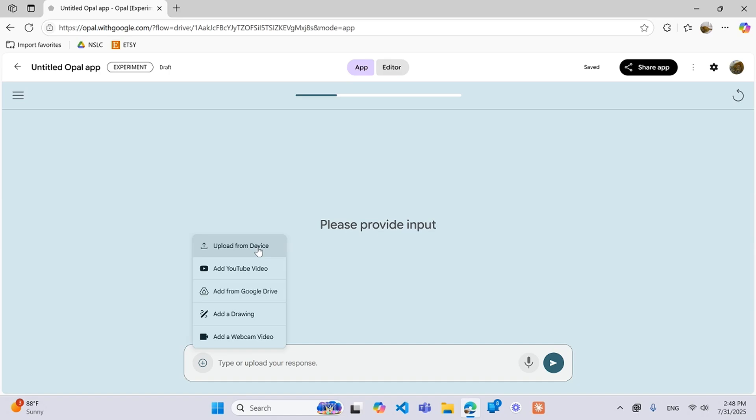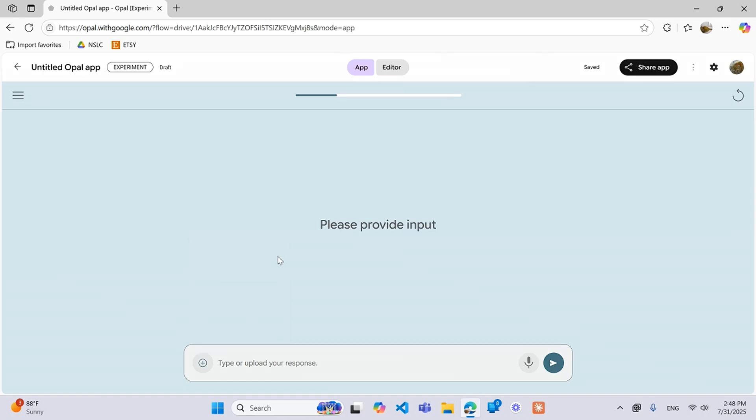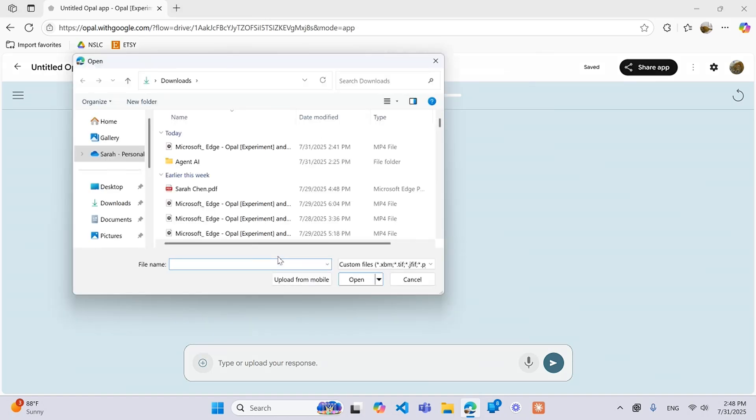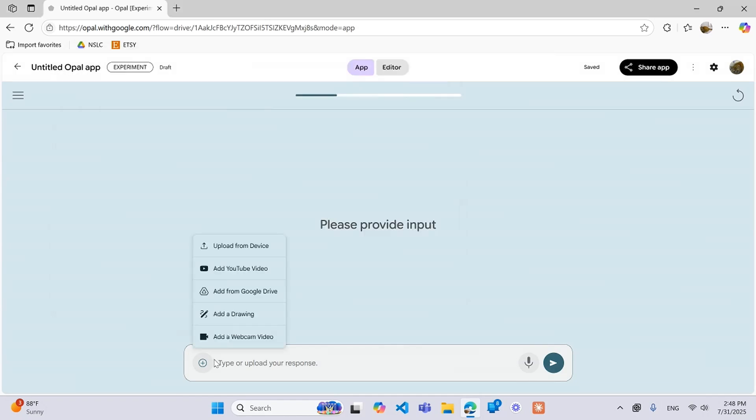And then say you're building an agent that is going to need their resume to then go and find a job for them or whatever it is, then this is a way to do it. You can say upload from your device. They will go to their files after clicking this and then they can just upload it.